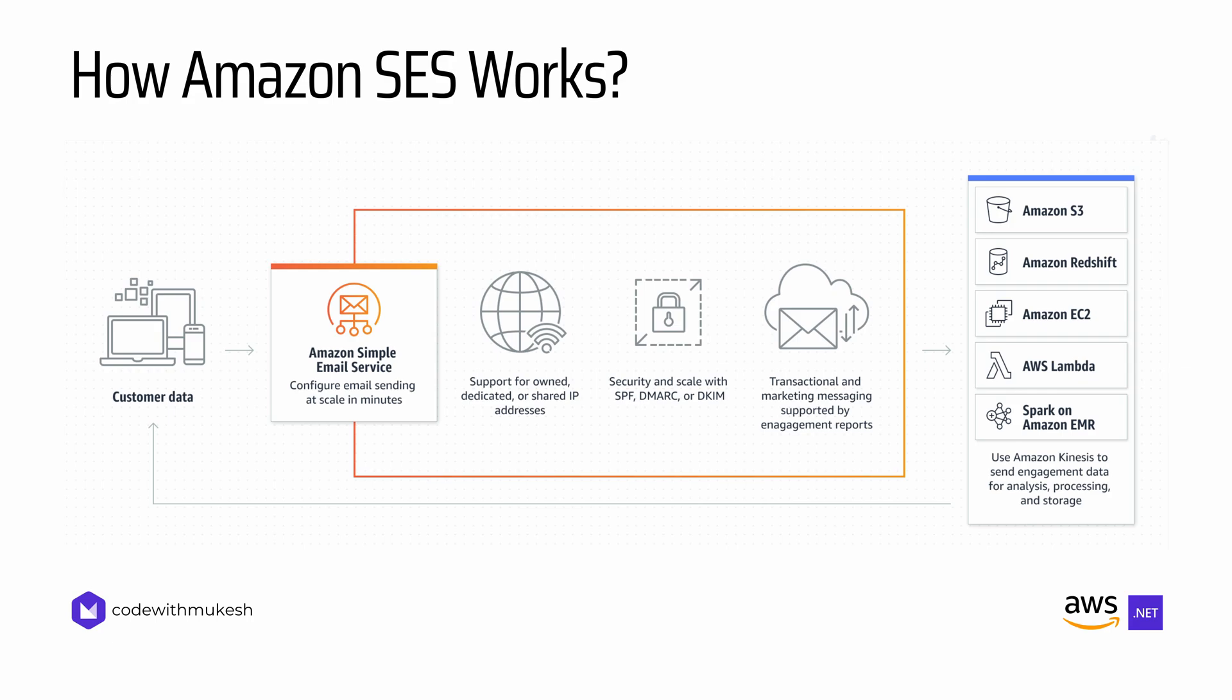Once an email is sent out, SES can also provide real-time tracking and feedback. It monitors key metrics such as successful deliveries, bounce backs, and complaints. If an email fails to deliver due to an invalid address or any other issue, SES can mark it as a bounce and you can notify via Amazon SNS. Similarly, if any recipient marks your emails as spam, SES tracks it as a complaint and updates suppression lists to maintain your sender reputation.